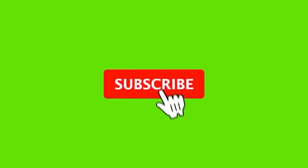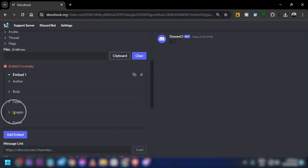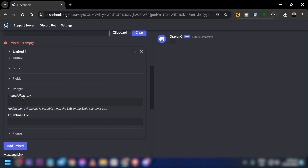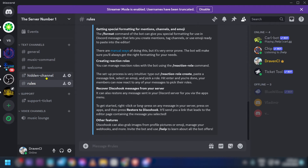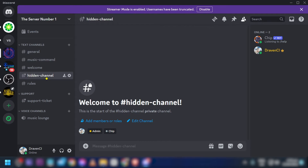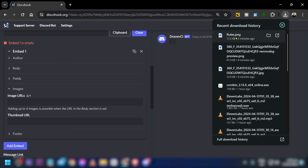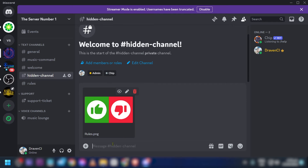Scroll down and add an embed — this will be embed number one. Click to add an image. You'll see an image URL field. If you don't have an image URL, you can get one by opening a hidden channel.